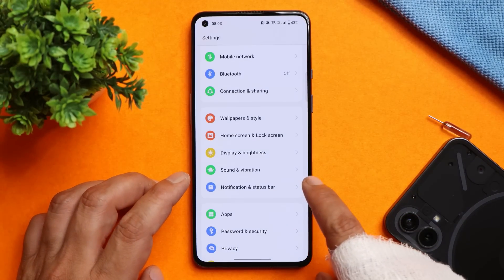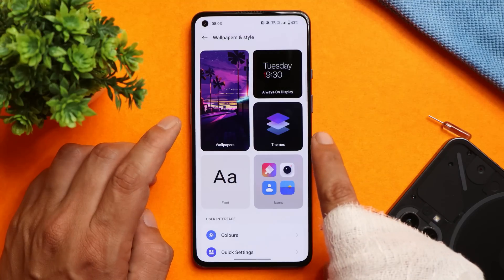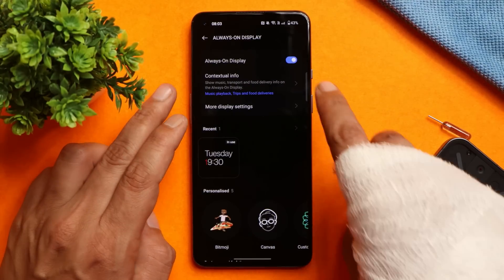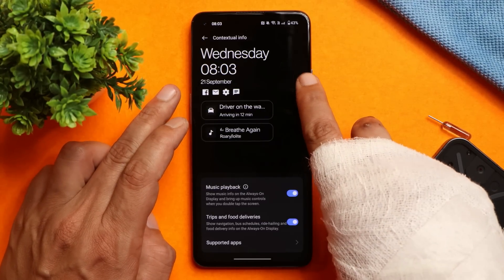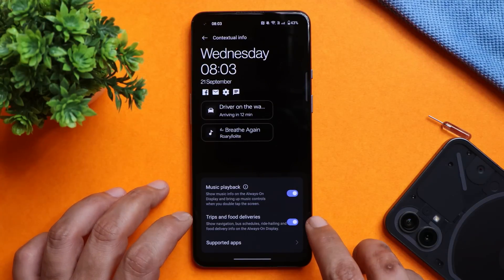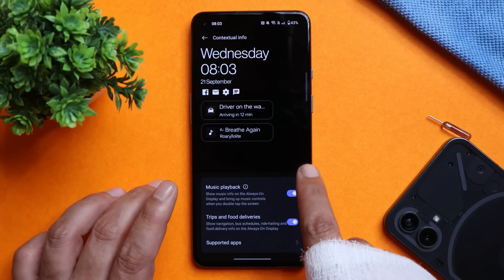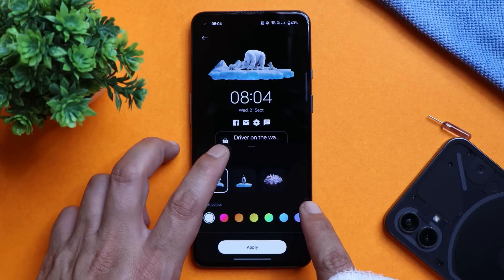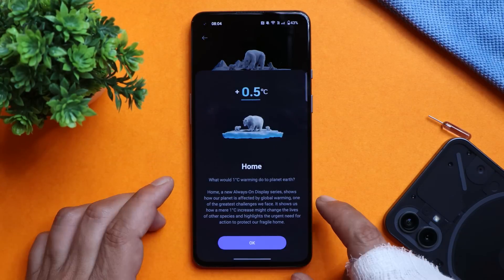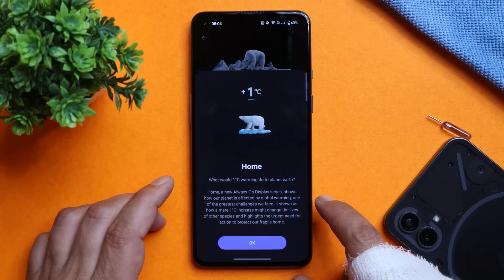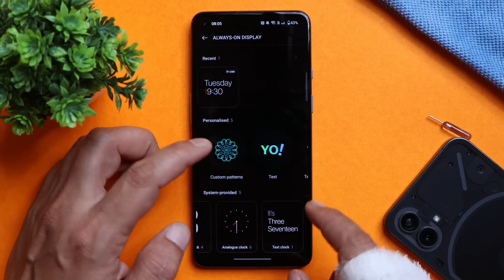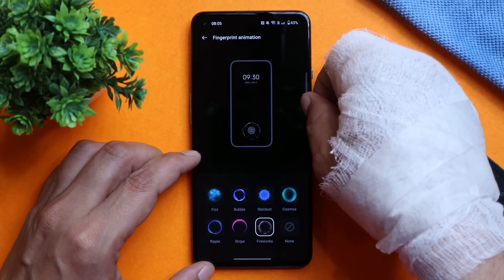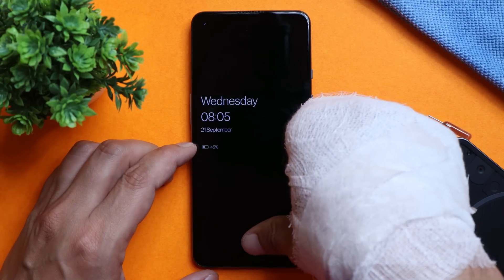Most features of OxygenOS 13 have already been covered — I'll leave all related videos in the description below. For always-on display, we have contextual info support where you can get things like music playback on the lock screen, tips, food deliveries, and more. There's also a new system clock that updates you about global warming and how one degree Celsius up or down can affect nature. We've also covered Bitmoji, Advanced Canvas AOD, and similar fingerprint icons. Fingerprint unlock and face unlock are working perfectly fine.